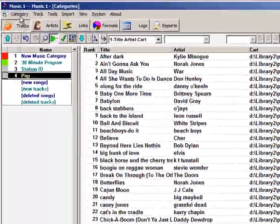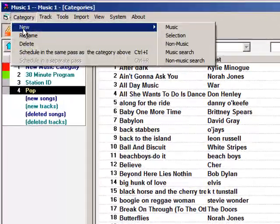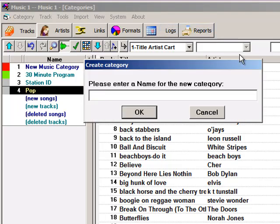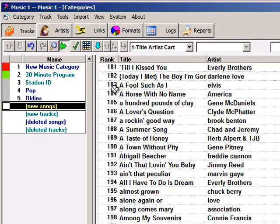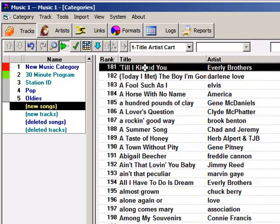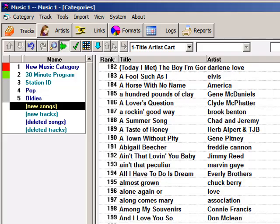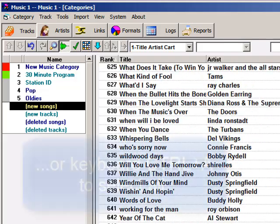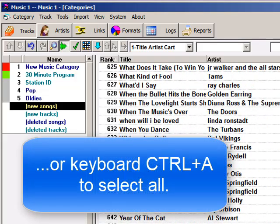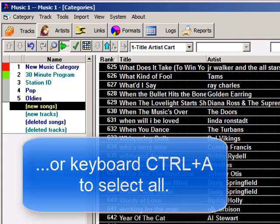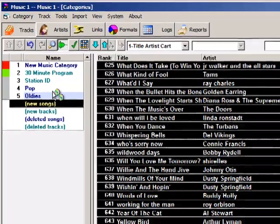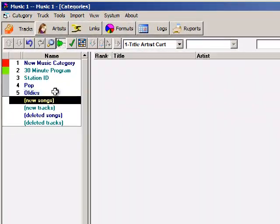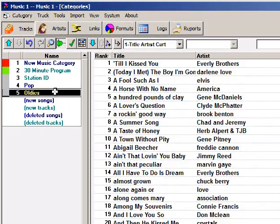I go to Category, select New, Music, and I'm going to name this Oldies. Click on New Songs. Click to select the first song at the top of the list. Scroll to the bottom, hold down the Shift key, click on the last song. Now left-click and hold, and drag all those songs into Oldies. And there they are.